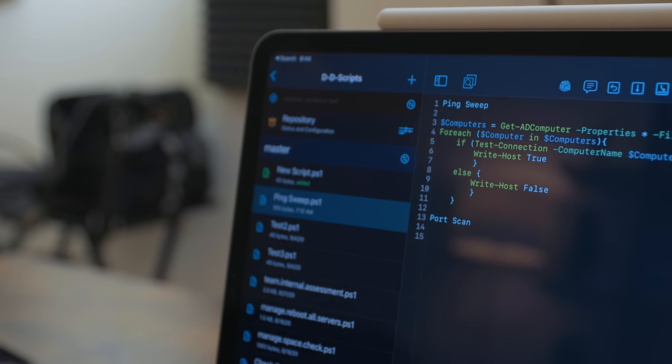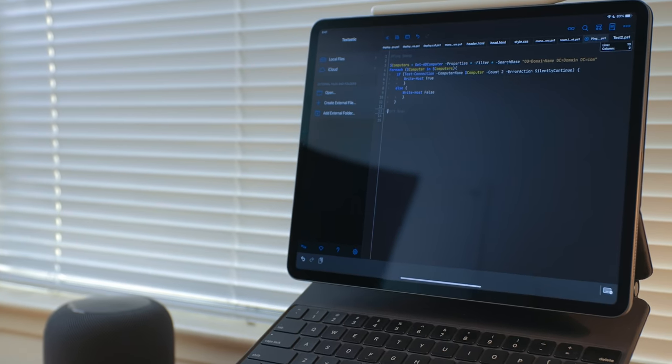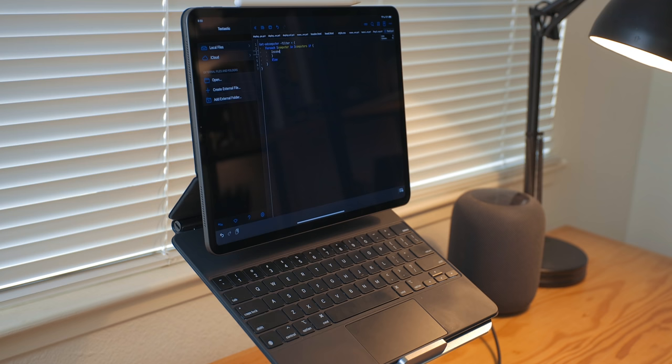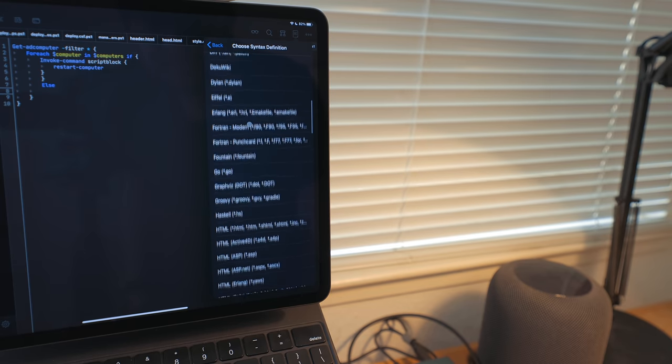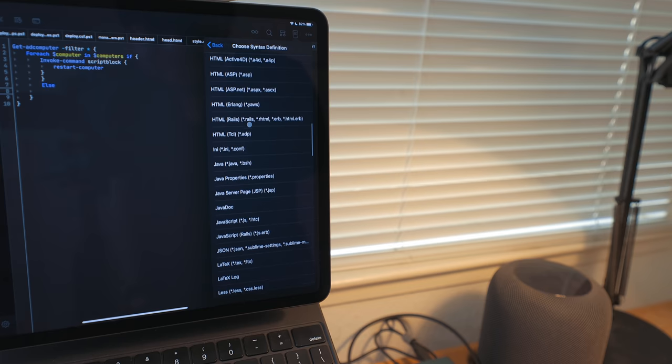Another big part of my job is writing code. I have a separate repository for scripts, code snippets, and similar things. I could write everything in Working Copy, but I prefer a code editor called Textastic. Textastic has excellent syntax highlighting and supports a ton of languages — I haven't found a language I need that it doesn't support.